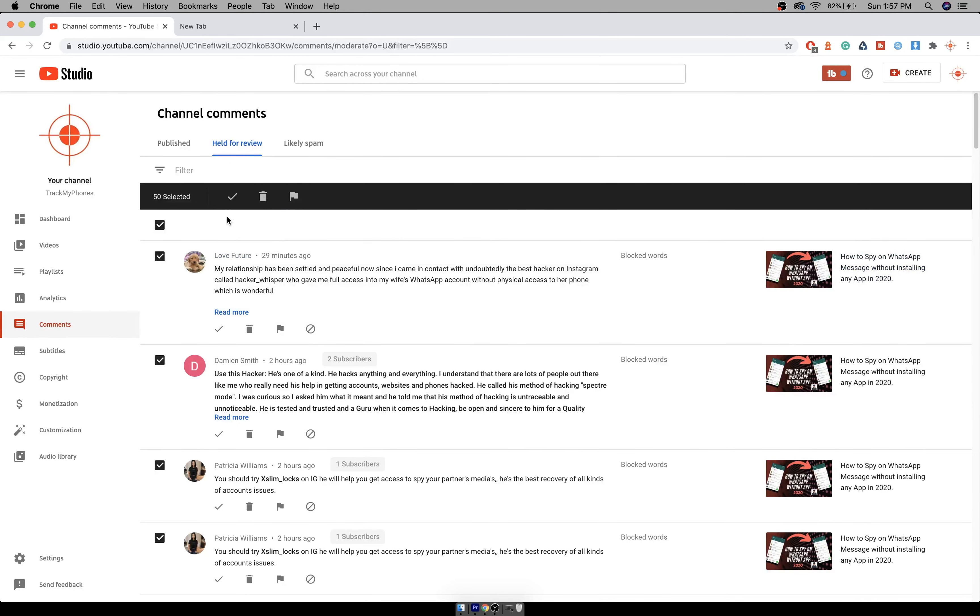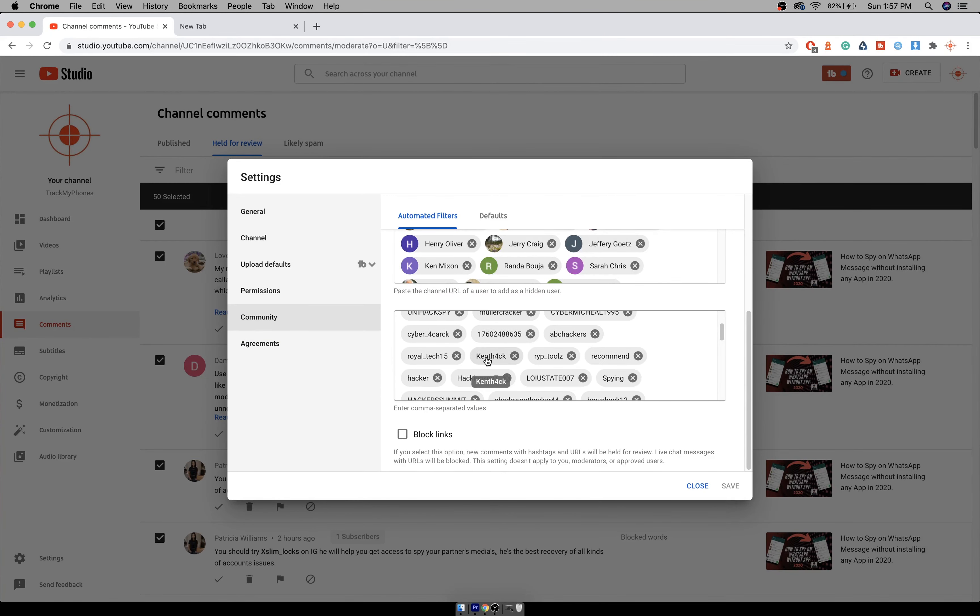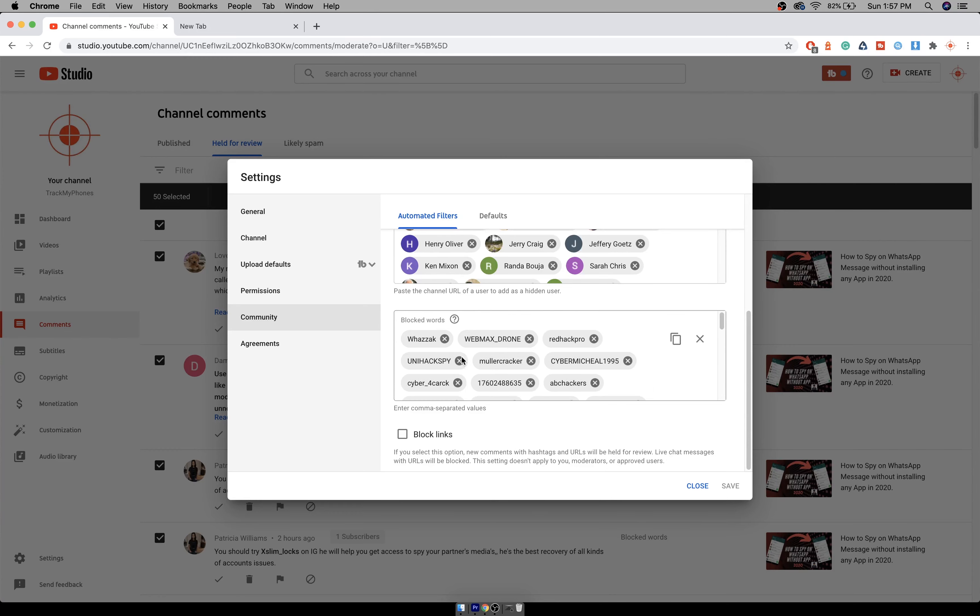I have given the list I have here in the description below, so you can copy paste into your settings, community, block word list. The number of spam comments on your channel should also get reduced.